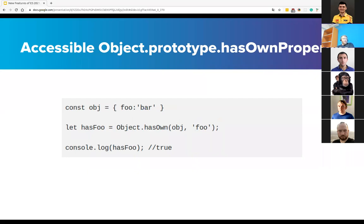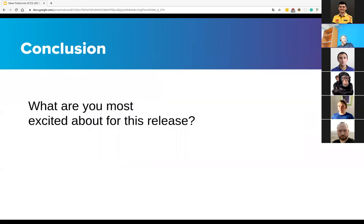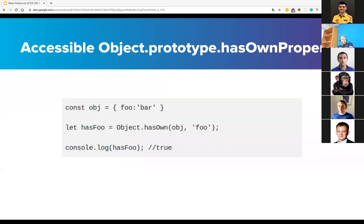This proposal adds an Object.hasOwn method with the same behavior as calling Object.prototype.hasOwnProperty.call function. This new hasOwn method provides an accessible way to check object properties, more convenient than the previous solution. It's just a more suitable replacement—you can call hasOwnProperty.call; it's like a replacement.